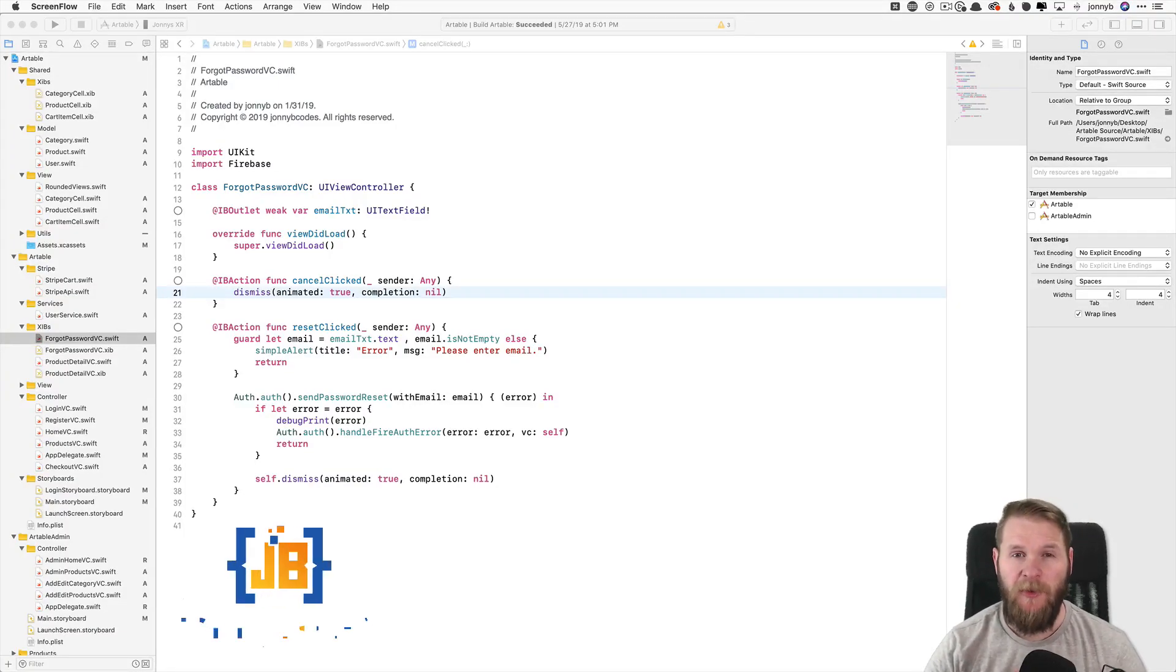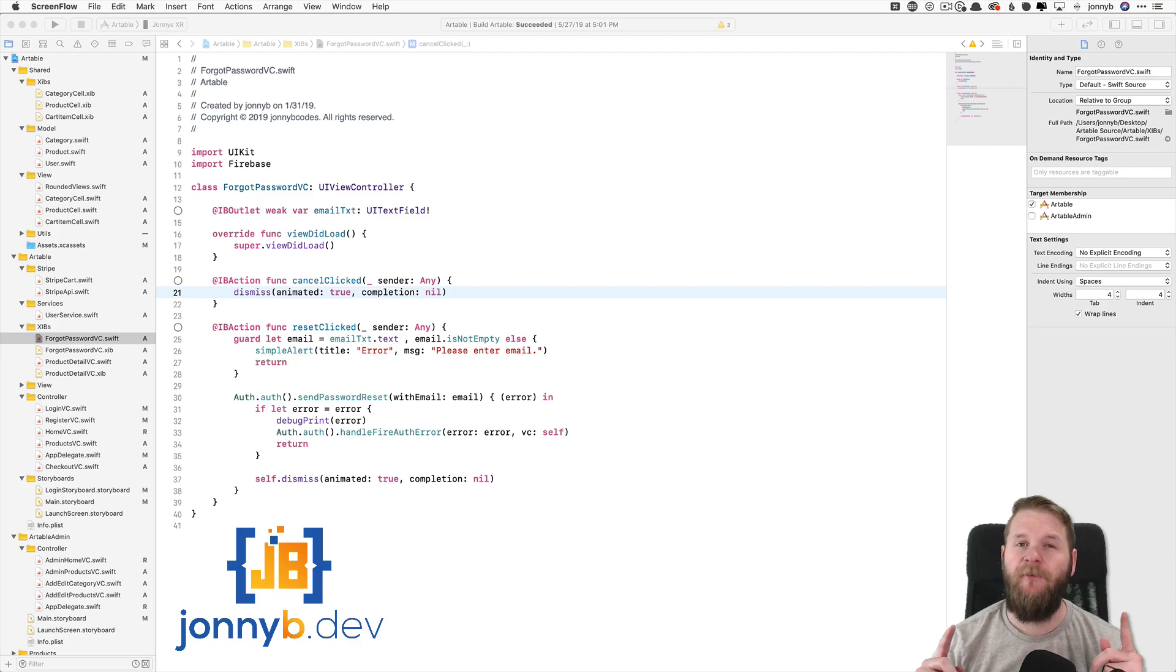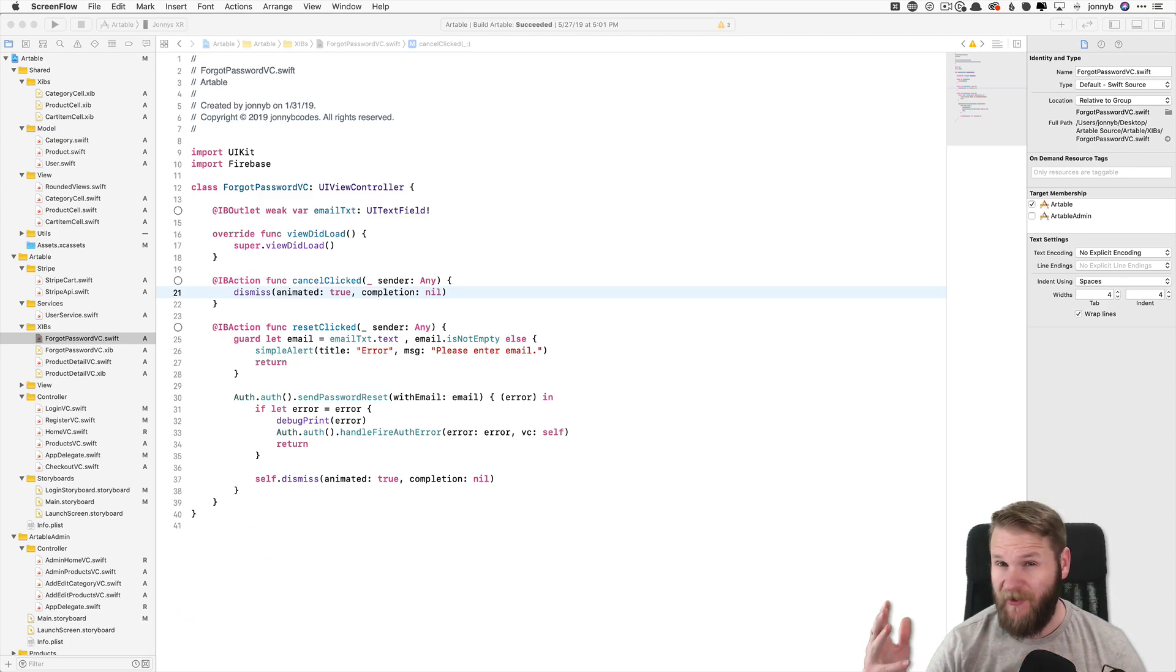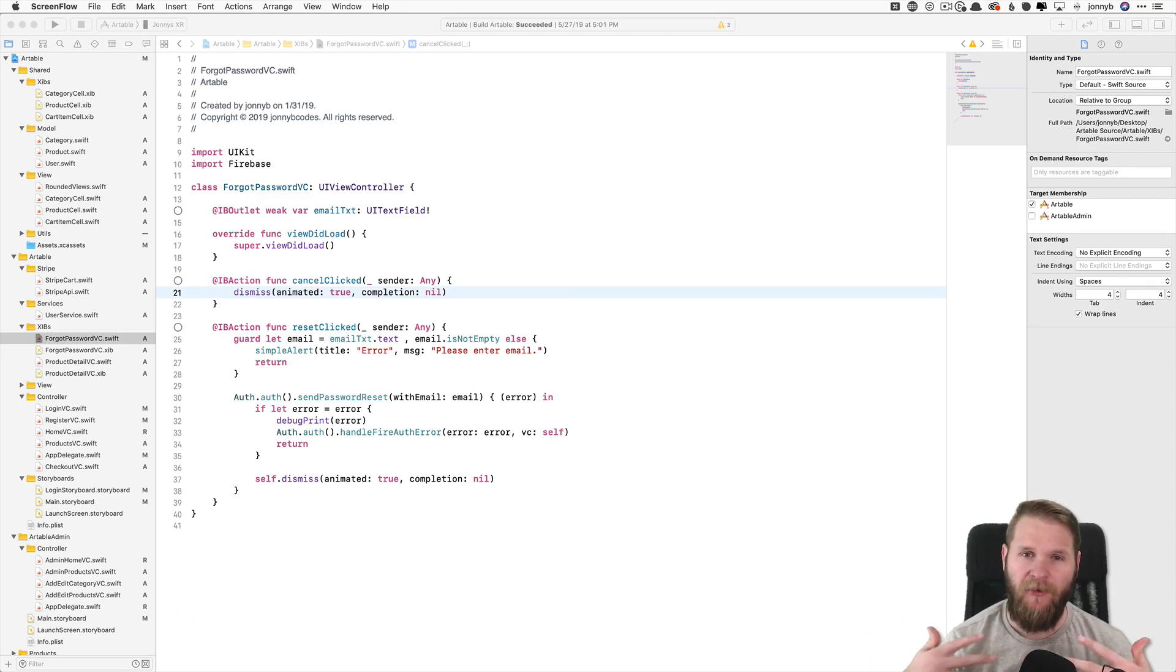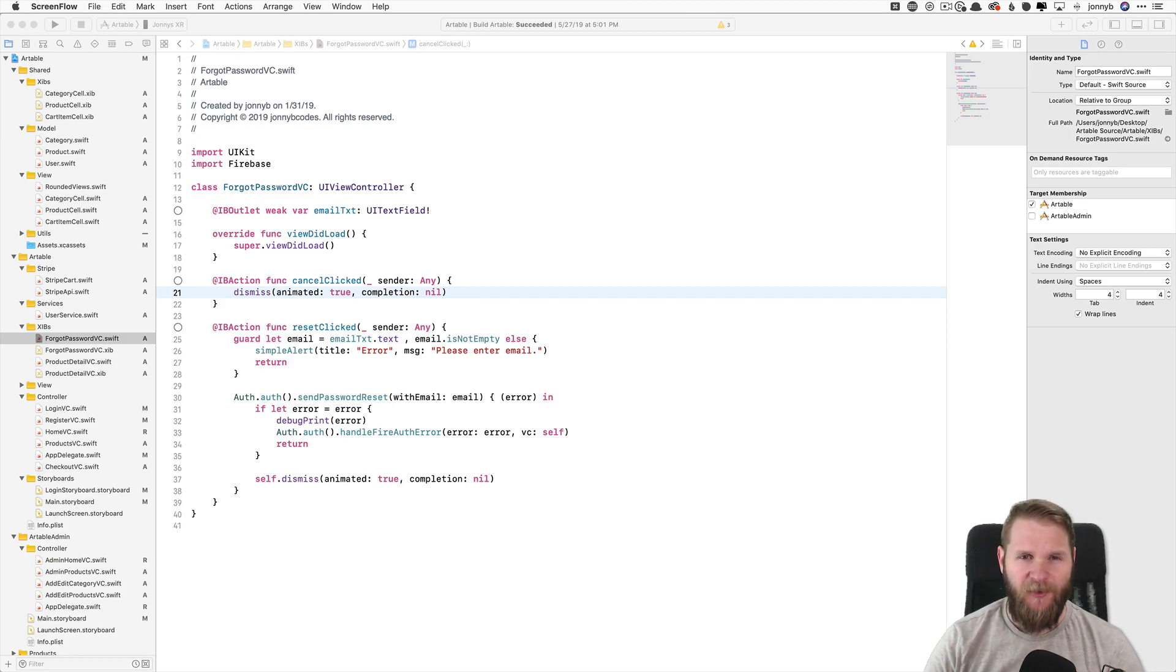As an iOS developer, you are in Xcode all day long. You need to be familiar with the many shortcuts that can speed up your development process and make you more productive. So without further ado,